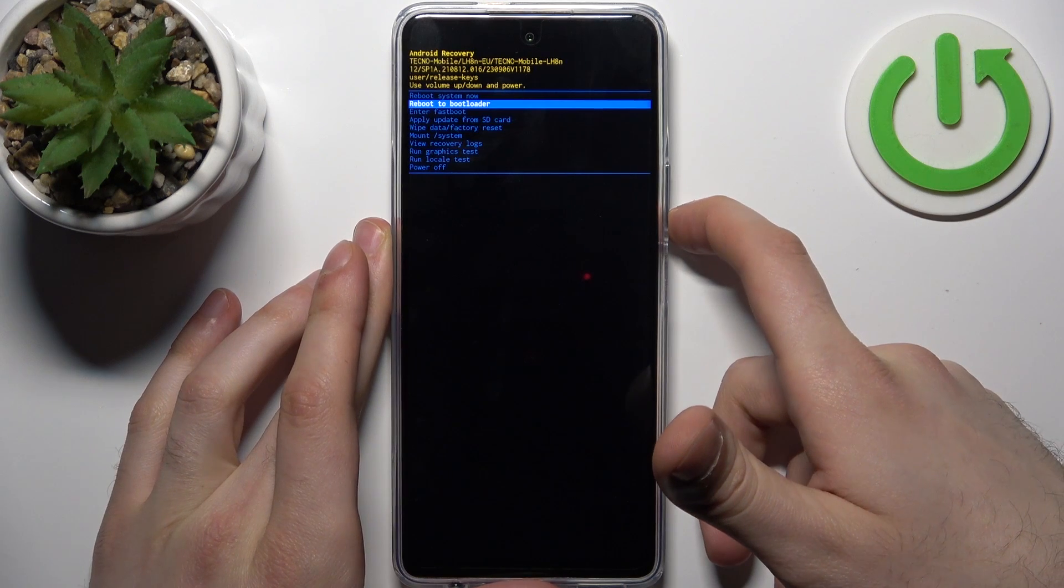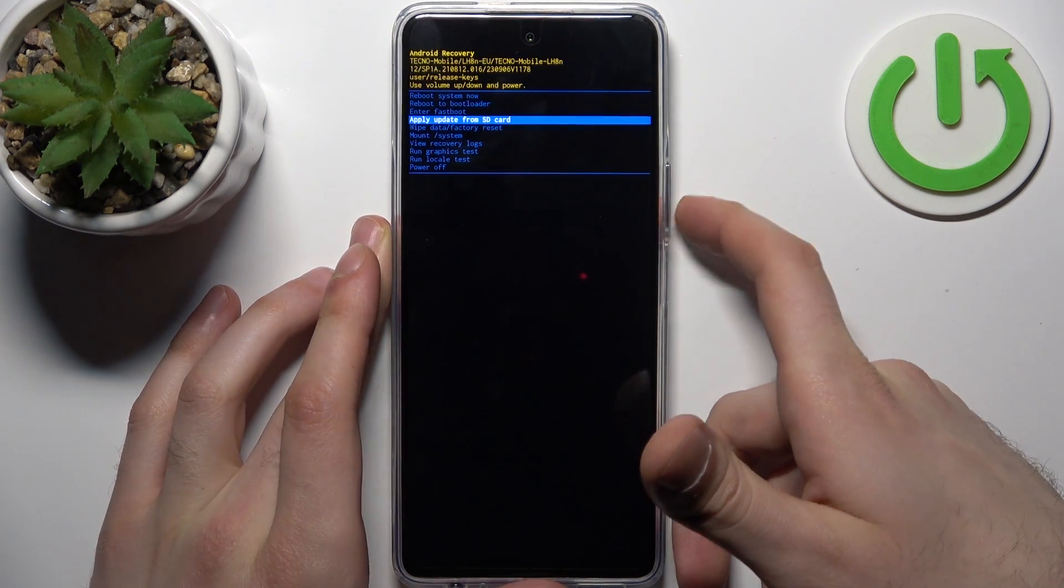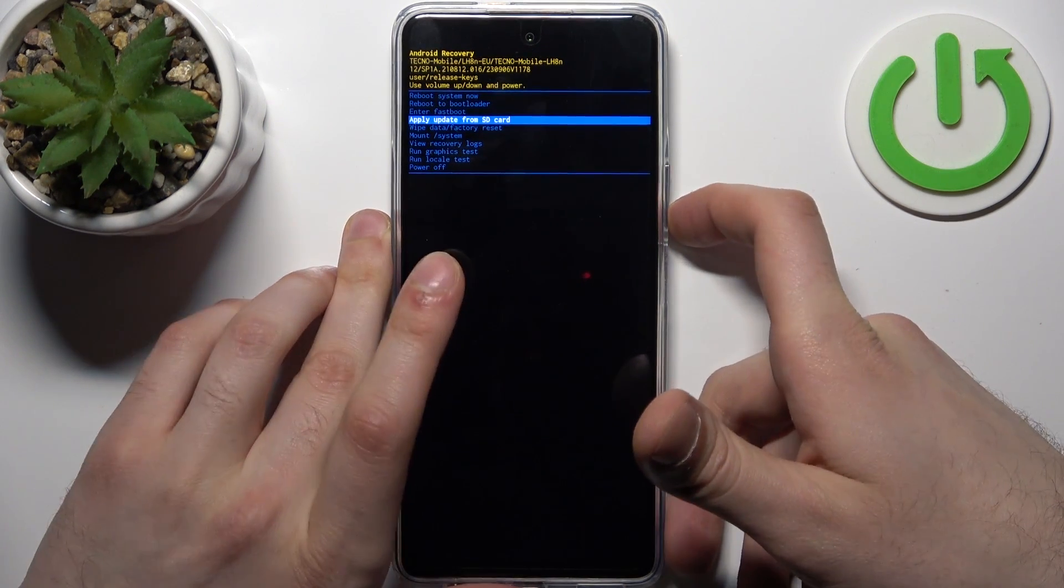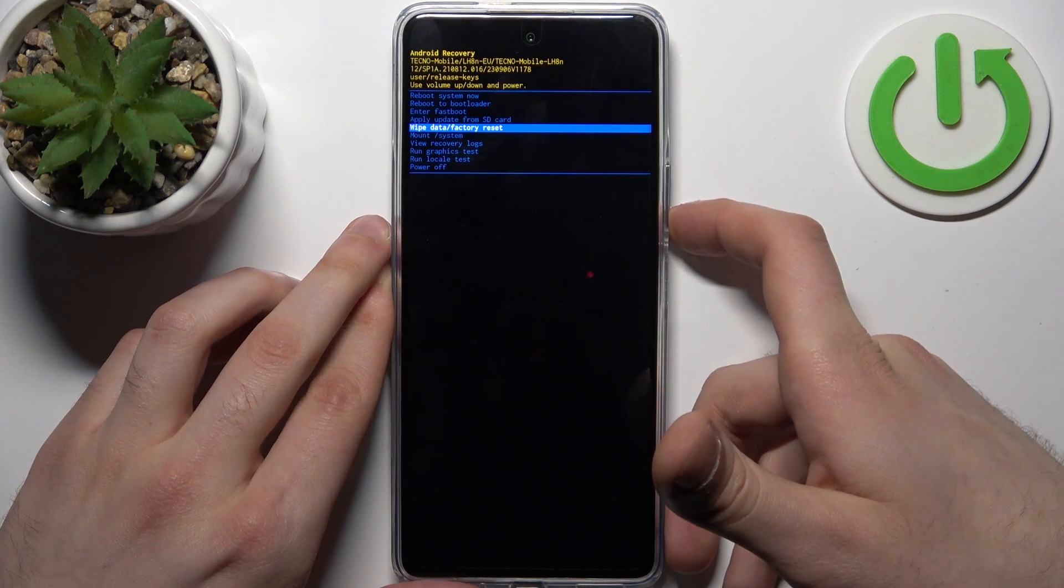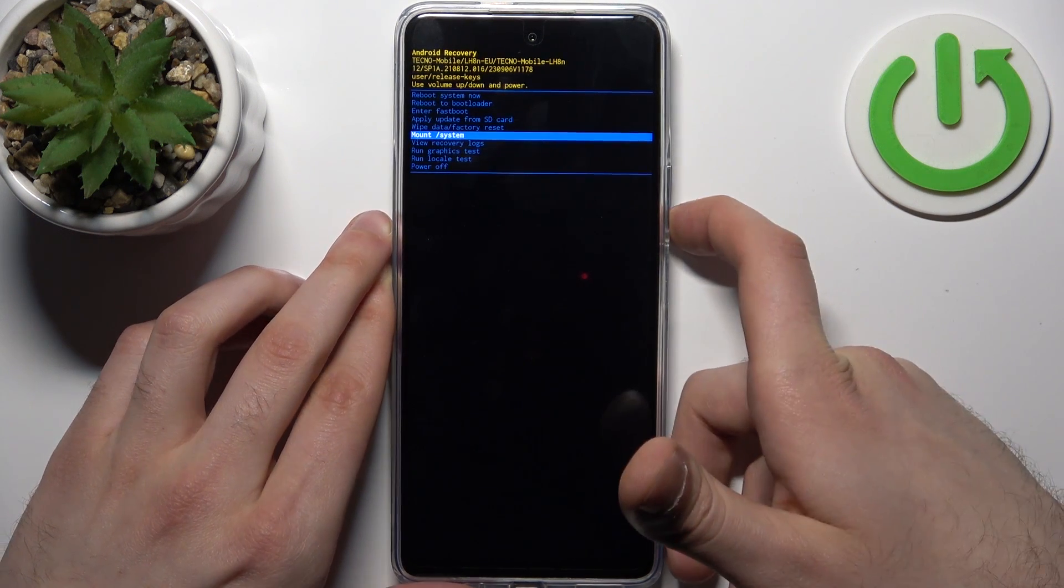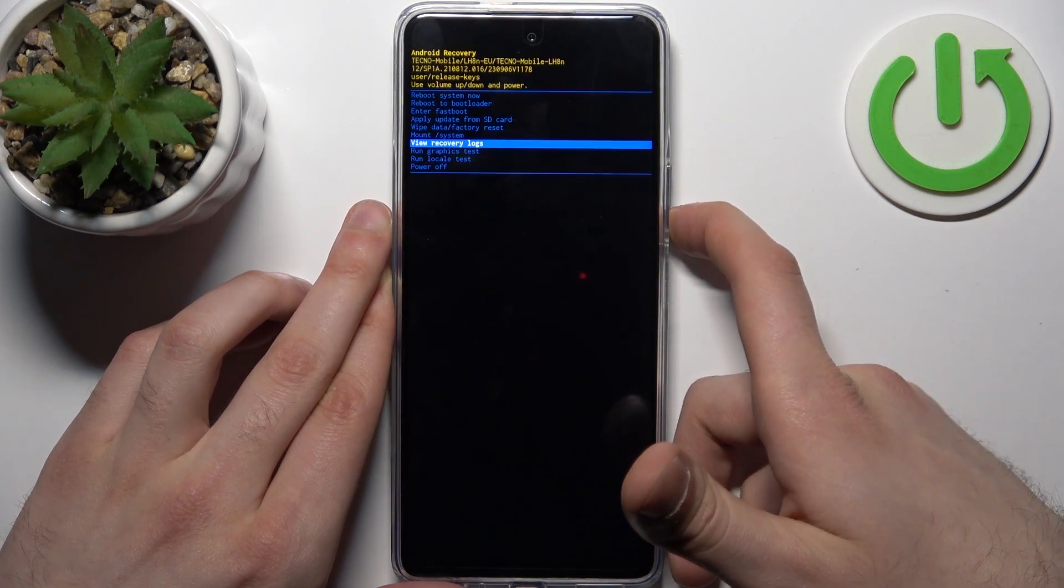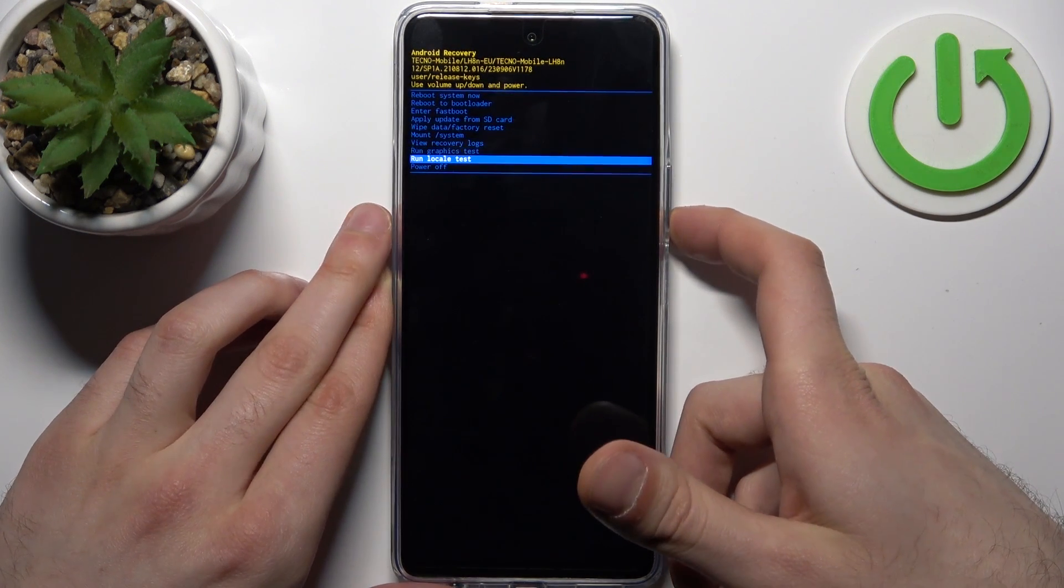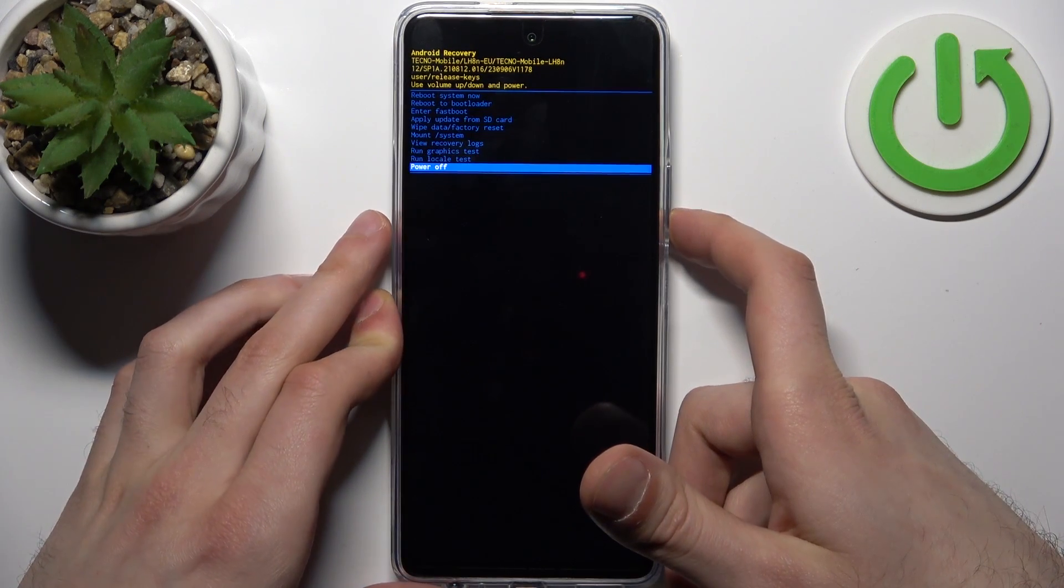Other options are wipe data factory reset, mount system, view recovery logs, run graphics test, run local test, and power off.